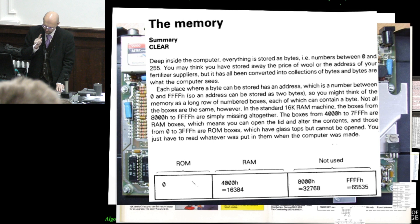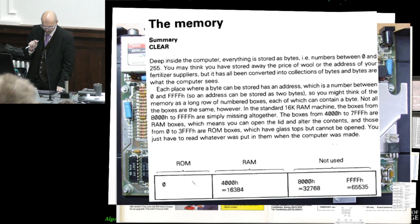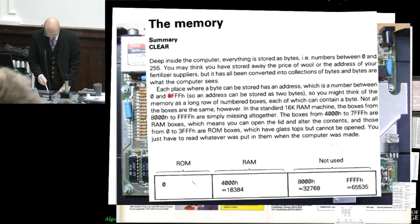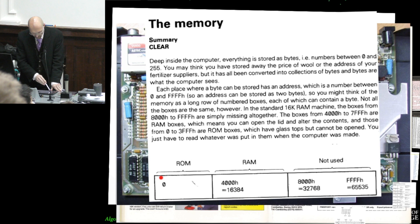Each place where a byte can be stored has an address, which is a number between 0 and FFFF in hex. So you might think of the memory as a long row of numbered boxes, each of which can contain a byte. Still true today.